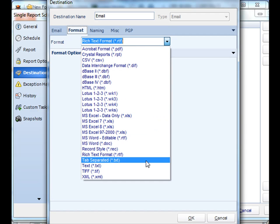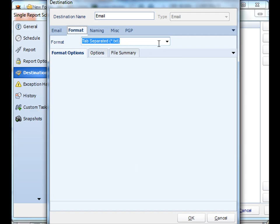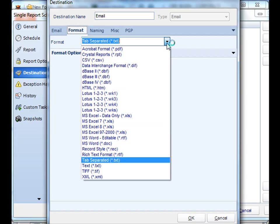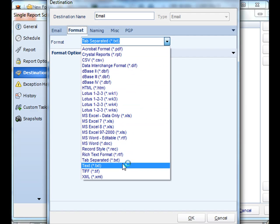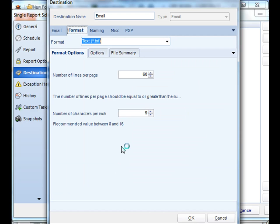RTF, and you can even do tab separated text file, or you can do regular text file. You can decide how many lines can exist in the page as well.